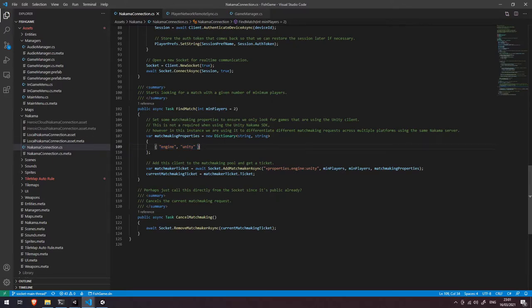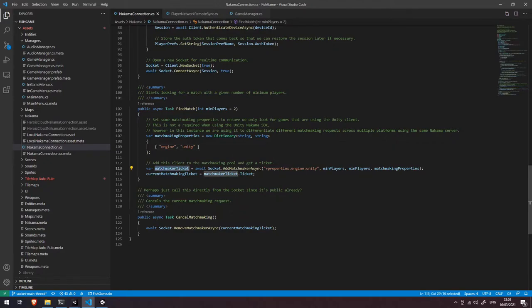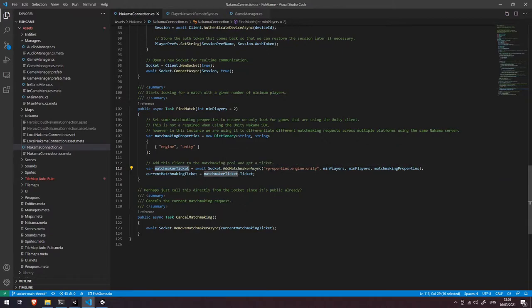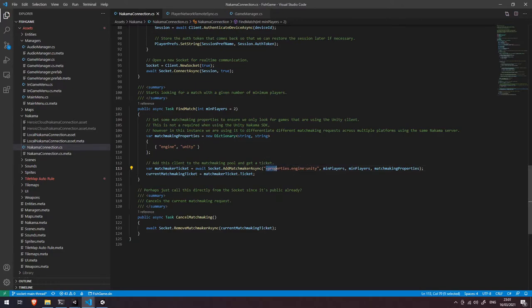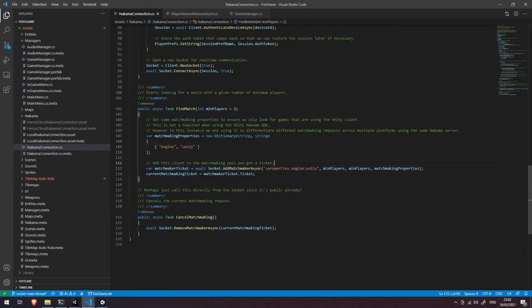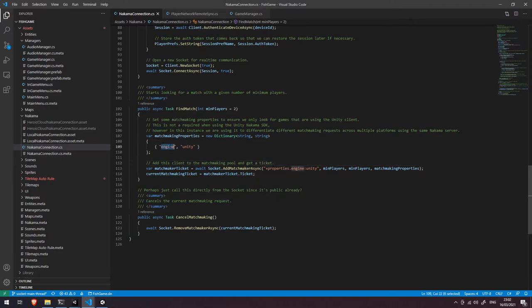So with that being said we come down and we grab our matchmaking ticket again by calling socket.addMatchmakerAsync. You can see here that instead of the asterisk which is sort of a wildcard filter we actually pass in this plus properties.engine colon unity. Now what that's saying is that we only want to match with a match in the matchmaking pool that has the properties engine unity.